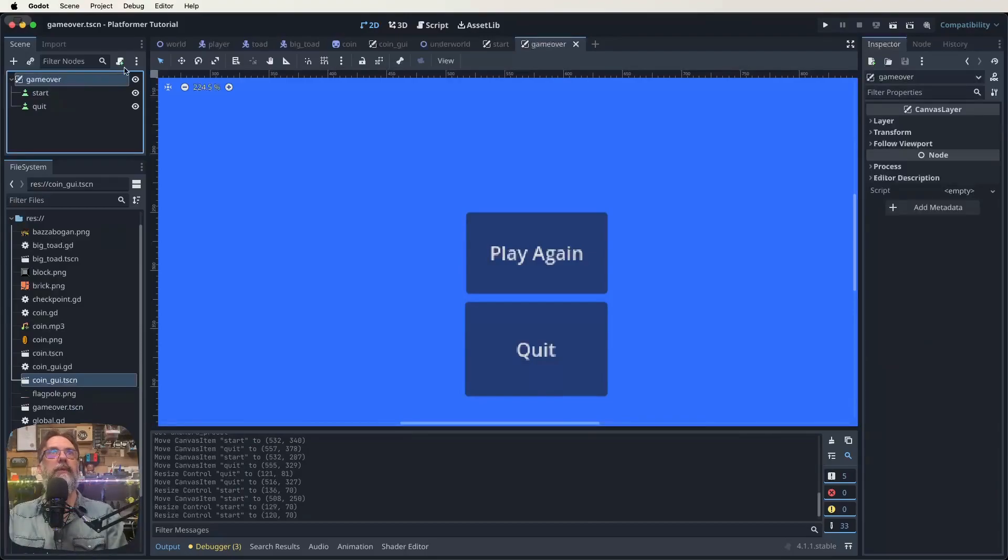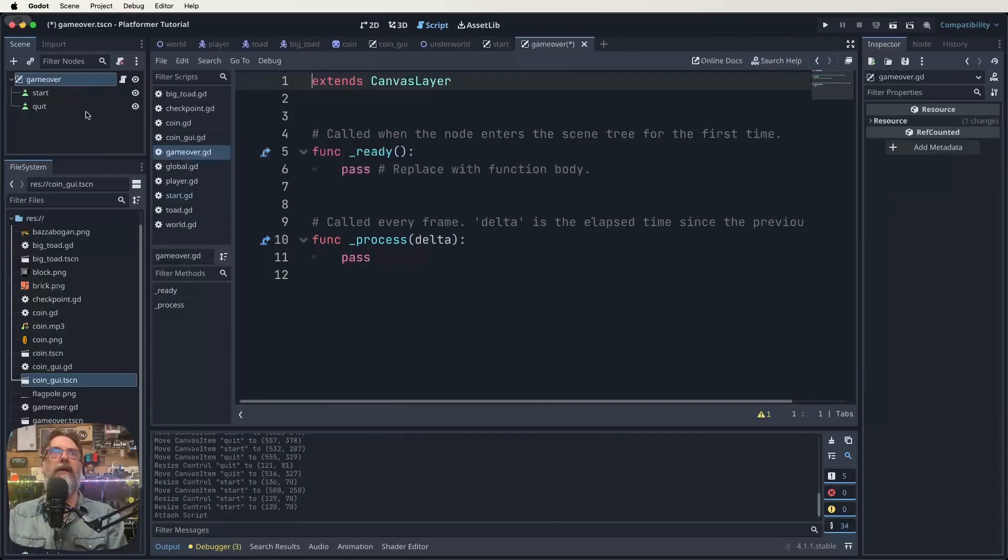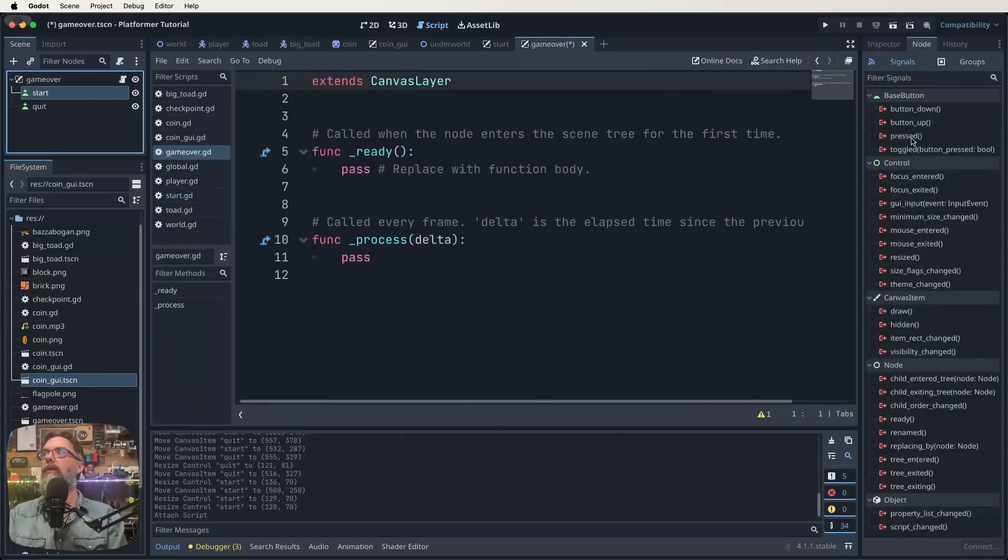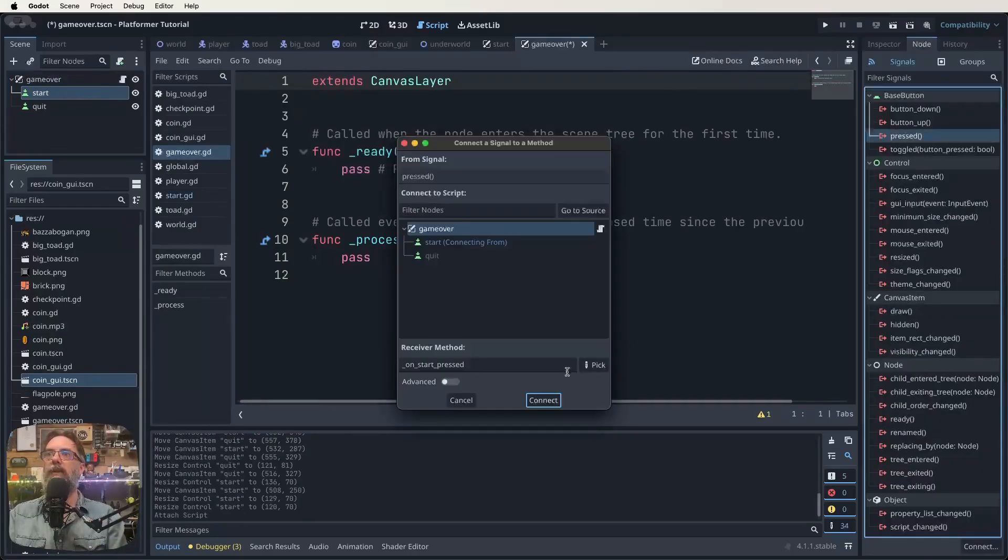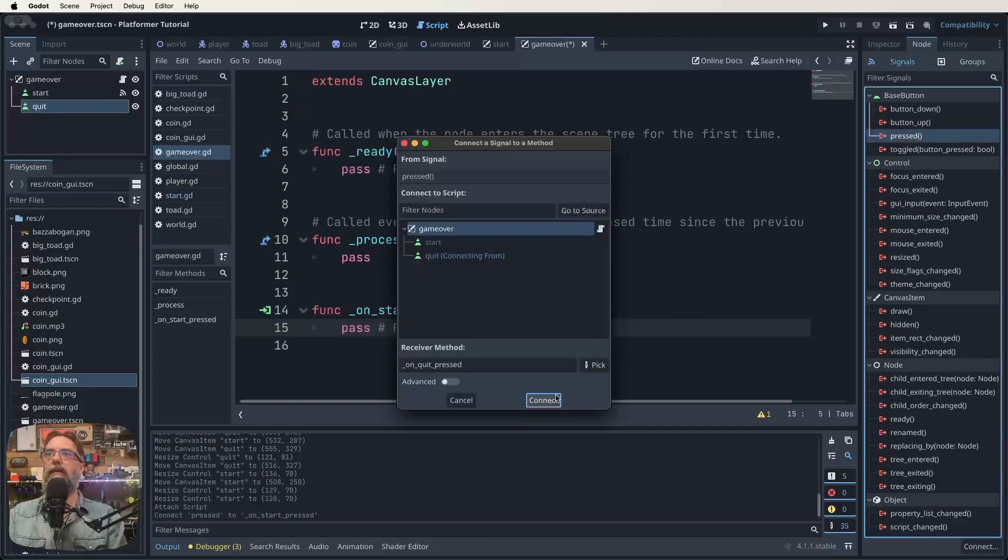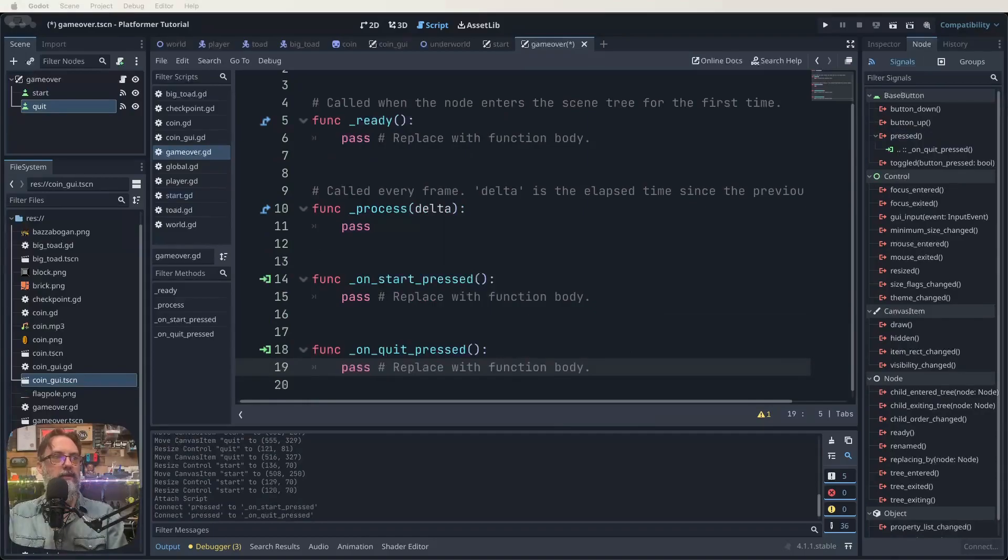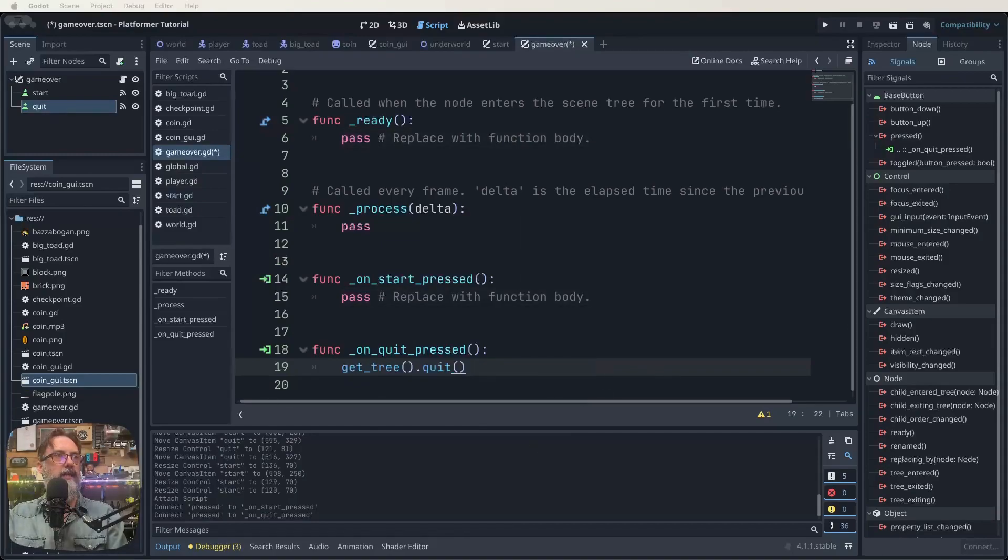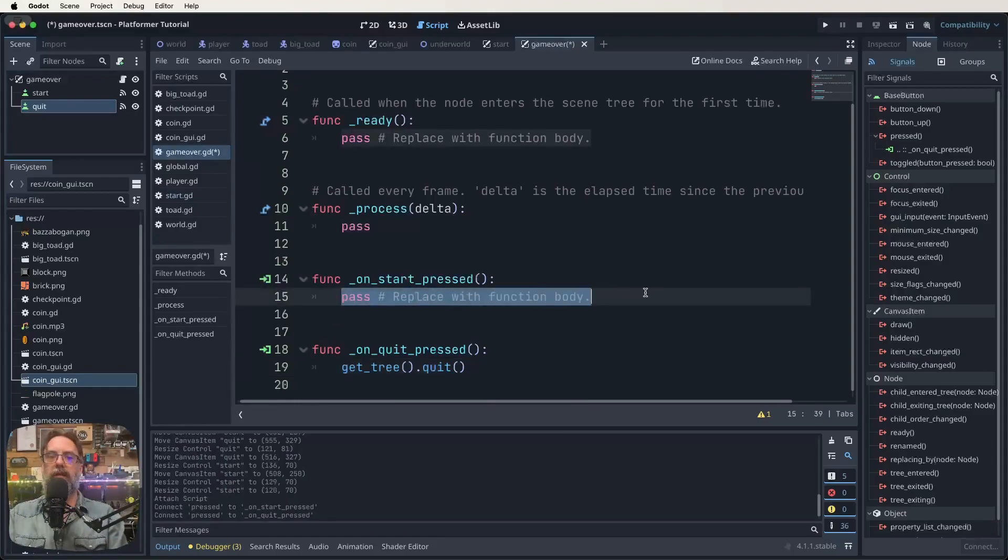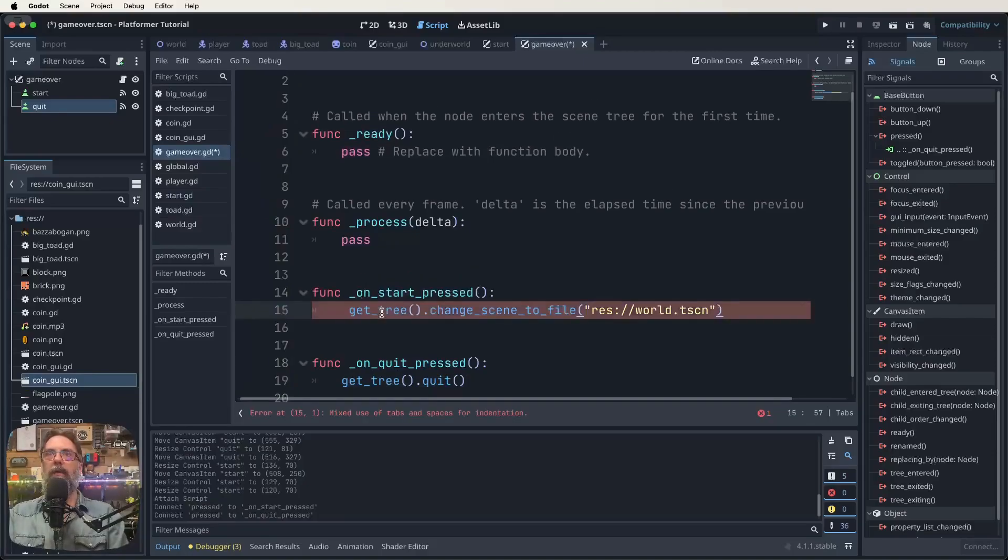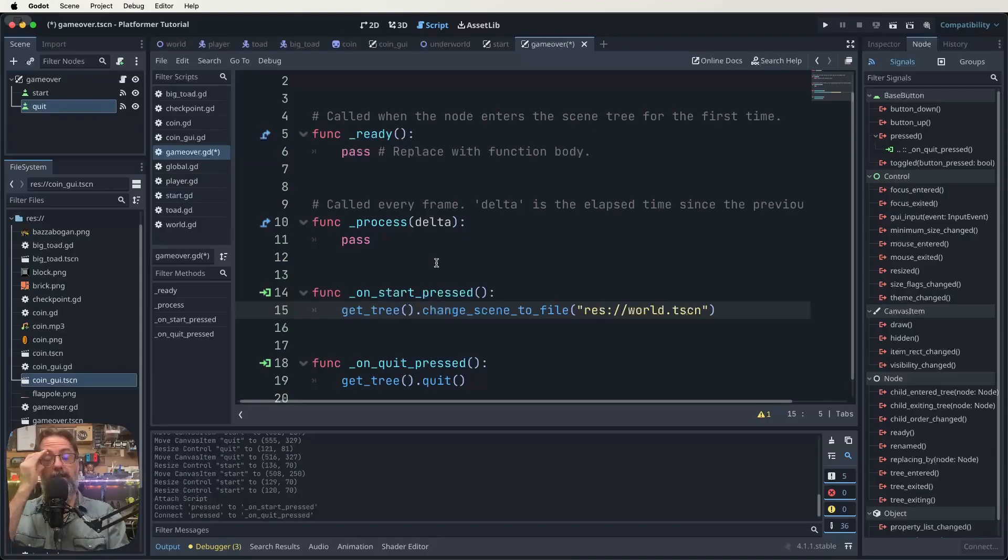Now just like before we're going to add a script. So we click on game over. We click in our little script thing and we're going to call it game over. That is fine. Now we've got to signal these through again. So we click on our start one. We click on node. Double click pressed. Connect. Do the same thing for the other one. Just like that. Just like that. Here they are here just like before. And now you can guess what we're going to do. Right. So our quit function is going to be exactly the same. We just want to quit out. And our start one is going to be exactly the same as before. So we're starting again. There we go. Alright. So in each of our scripts, we've really only got these two things going on. And that is to do with those signals. So that's all well and good.